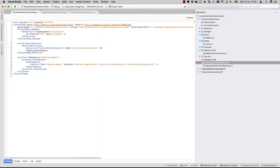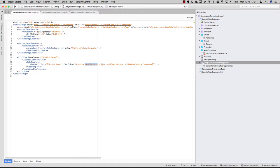And then you can use the self-closing tag. So now this is linked to here. And whenever this binding is done, this will be used as the input parameter and be converted by our PlatformToColorConverter. So basically that's it.